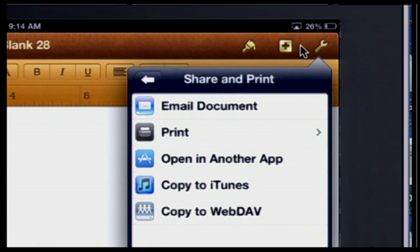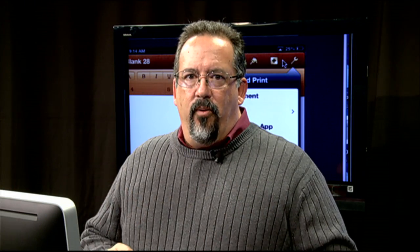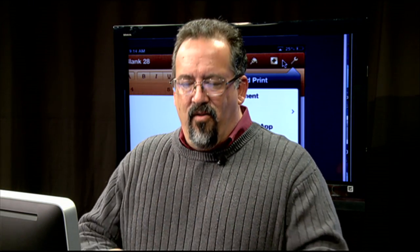You'll notice there are the ways of sharing that we talked about earlier: emailing, printing, opening another app, copy it to iTunes, or copy it to WebDAV. What we're interested in is copying it to WebDAV. So what I want to do now is show you a little video that we've created on how to copy from here up to WebDAV.